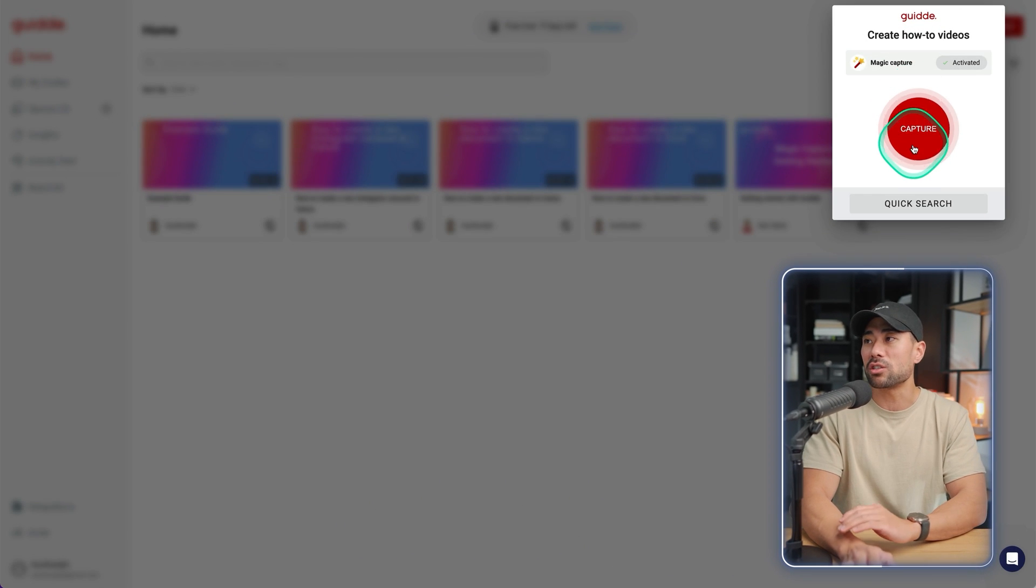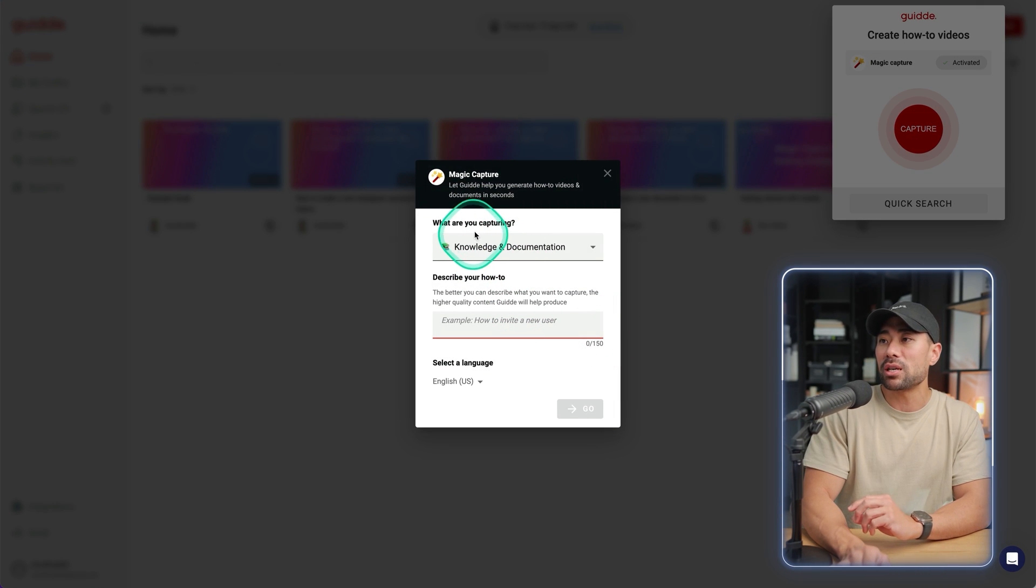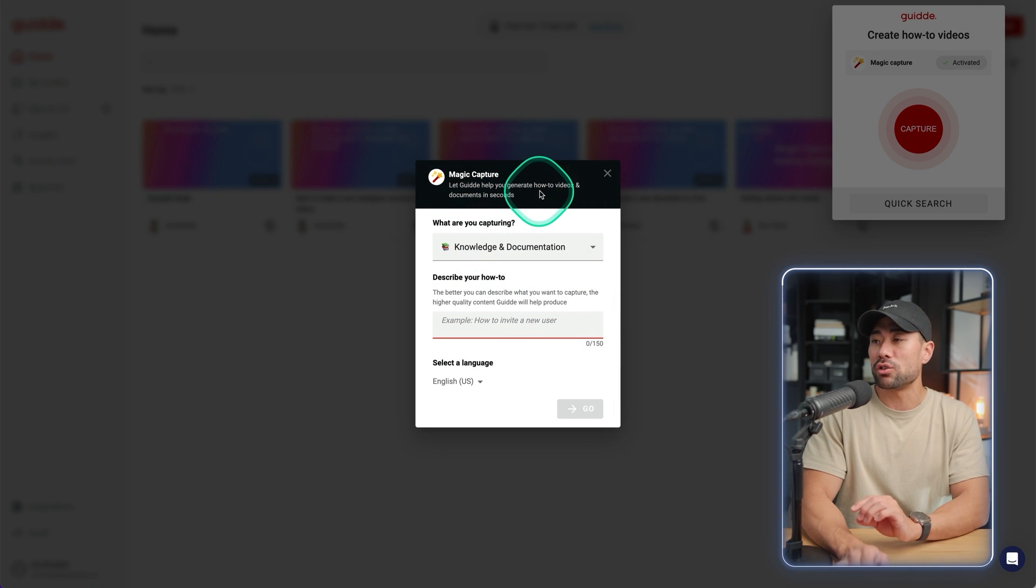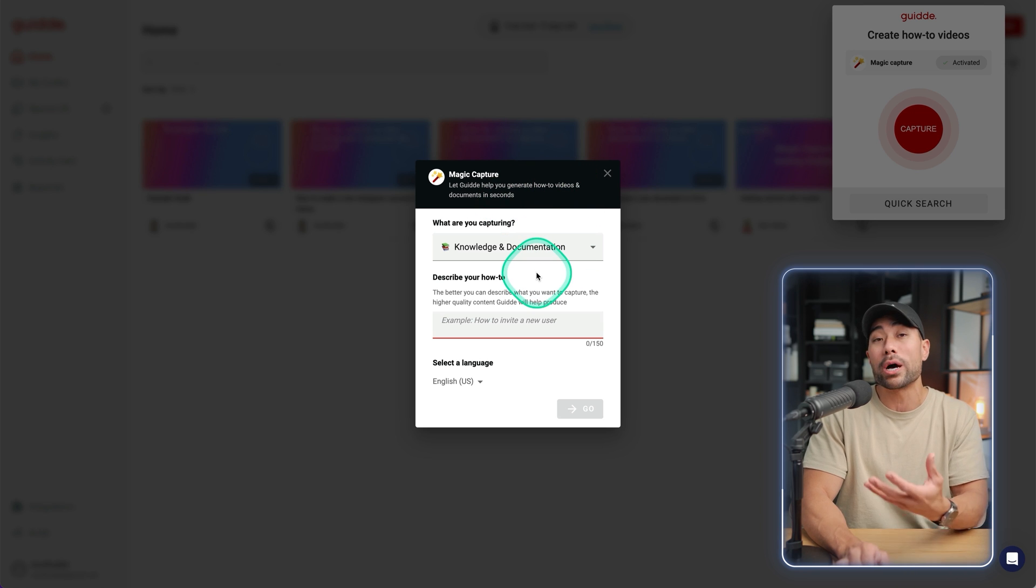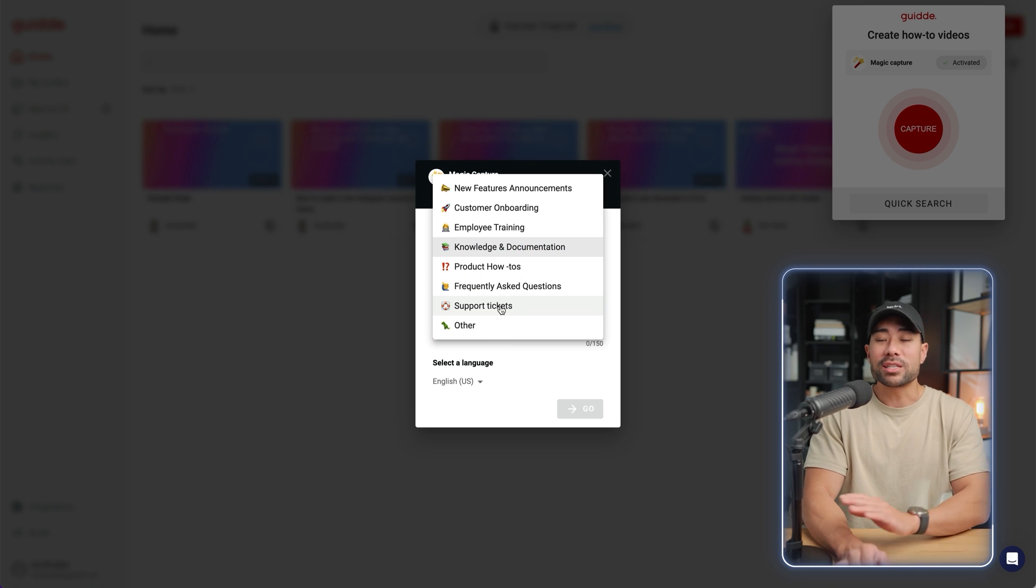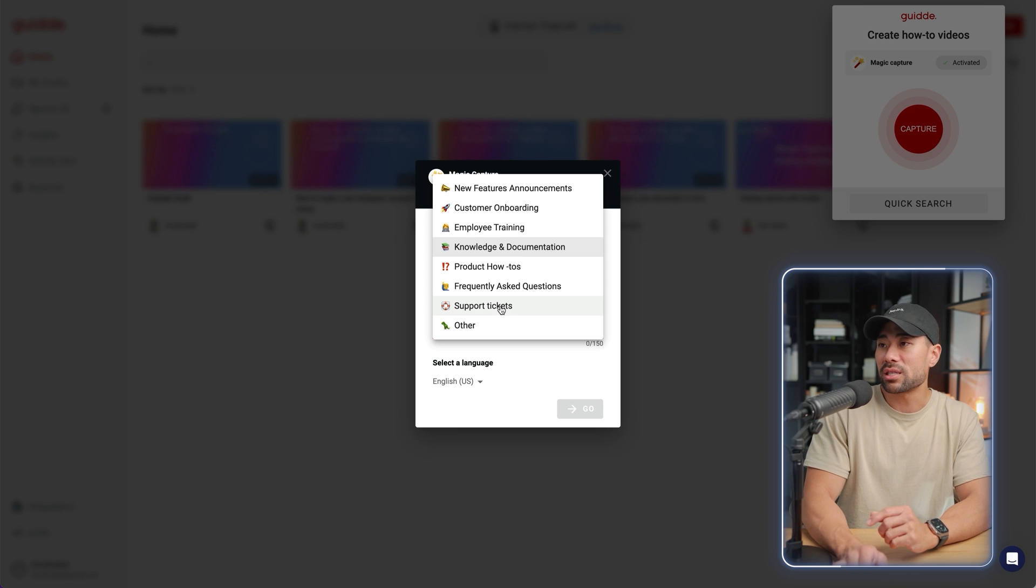I'll use the extension in this demo. This will pop up where it says magic capture, let guide help you generate how-to videos and documents in a second. So what are you capturing? Choose one that's closest to what you're creating.